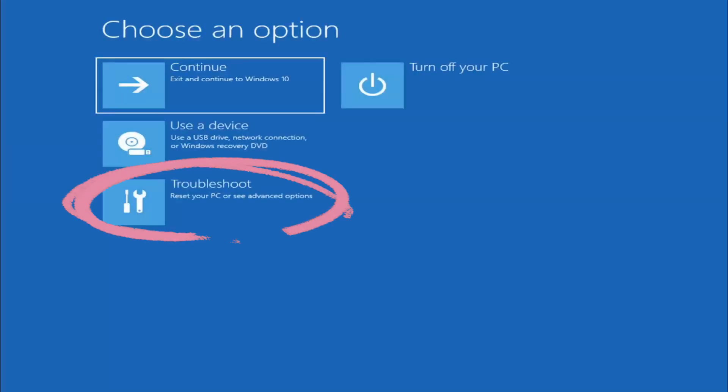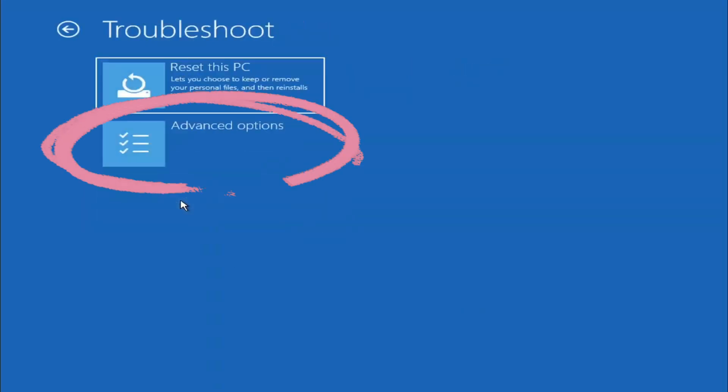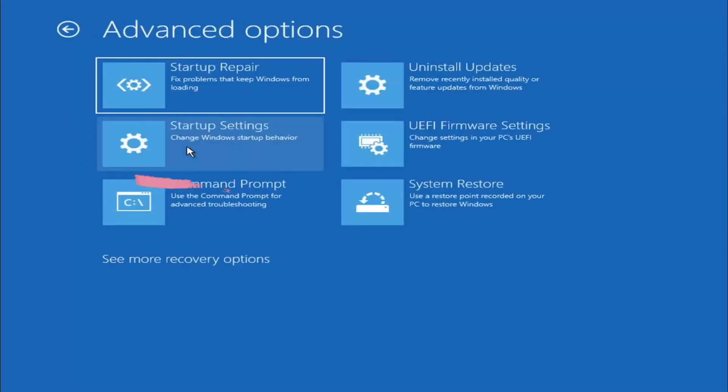Select Troubleshoot, then Advanced Options. Now select Startup Settings.